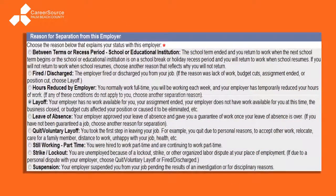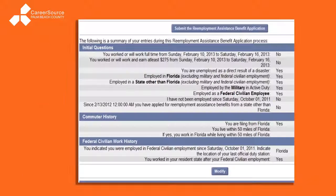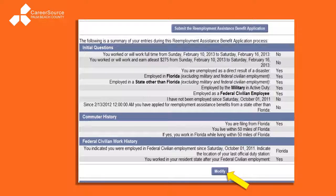You'll be asked the reason for separation from your employer. If it's anything other than a layoff, be prepared to provide additional information and/or explanation. At the end you will be able to review your answers — we strongly recommend that you do this. We've had people before who were denied because they answered a question in a way they did not mean to. When you're ready, you will click 'Submit the Reemployment Assistance Benefit Application' at the top.